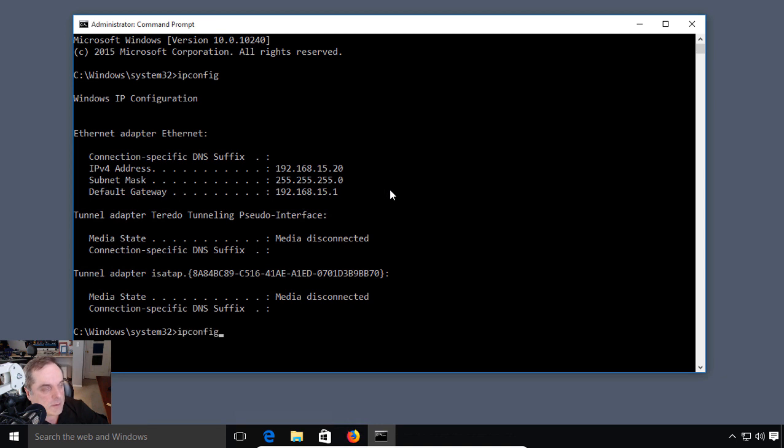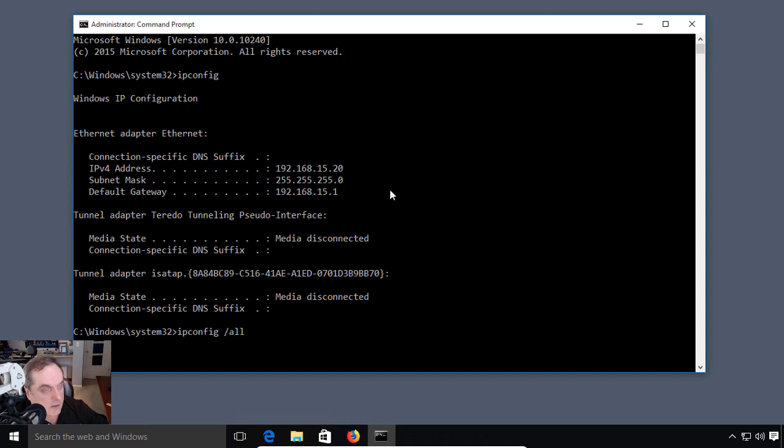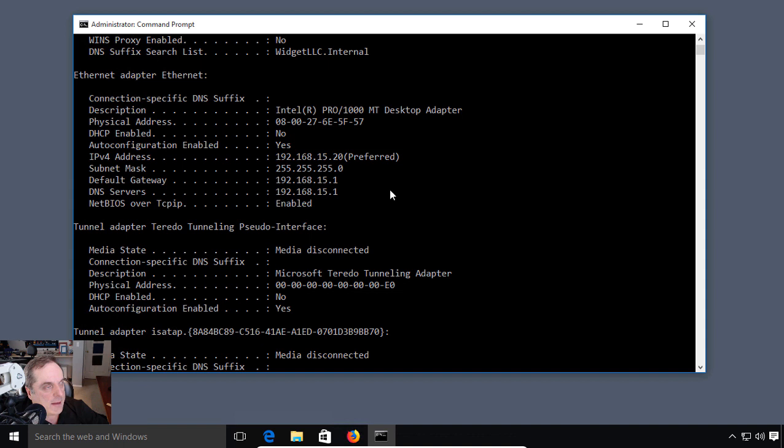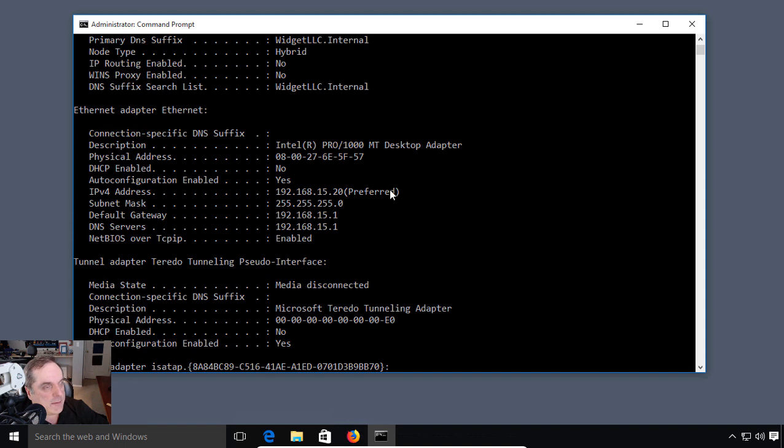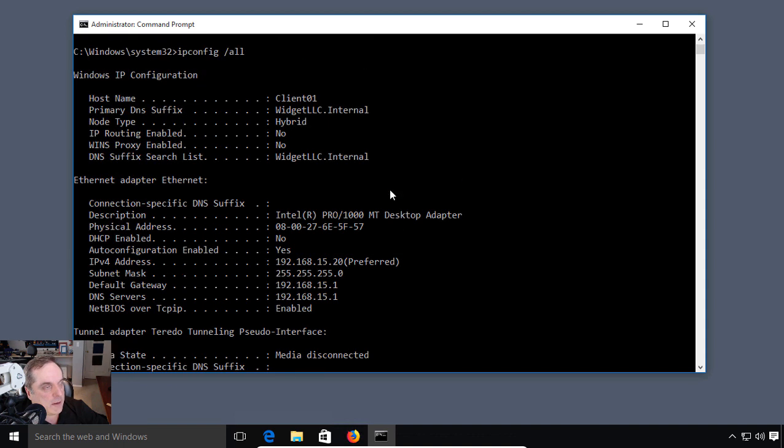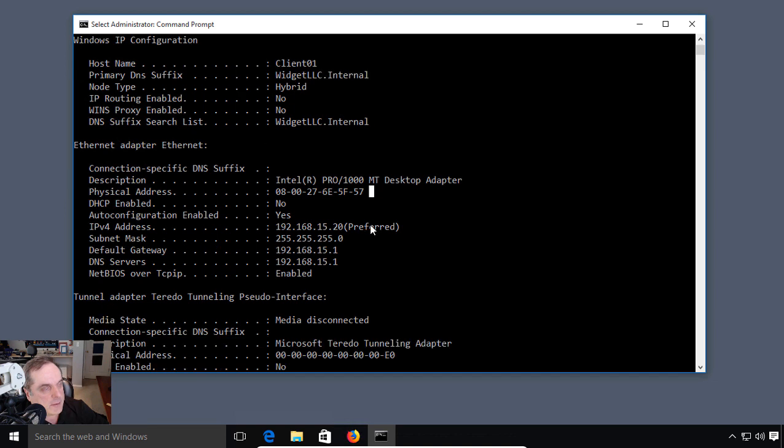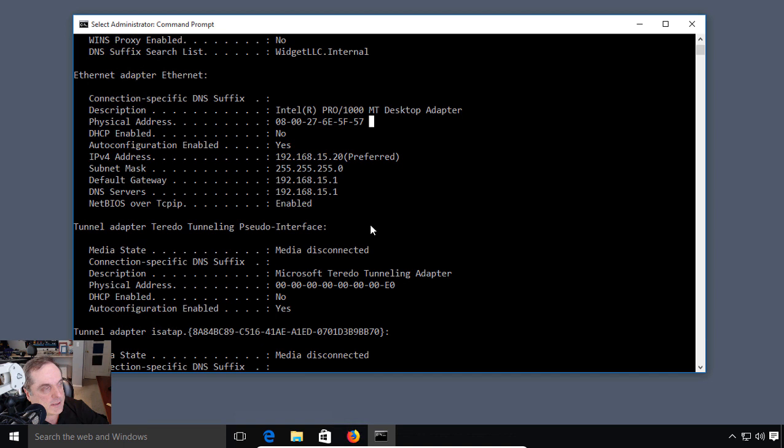What we want to do is see all the results of our IP information. We'll hit the spacebar forward slash all and hit enter. Now we see information about all of our network cards. We can see our IP address, we're a member of a domain called widgetlc.internal, and there's the name of our computer.